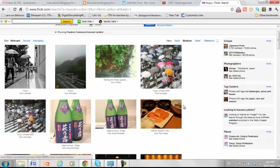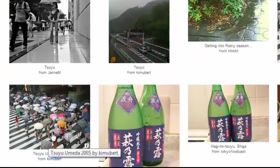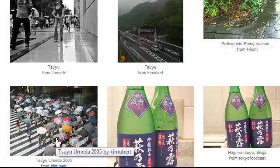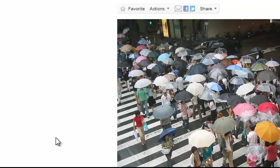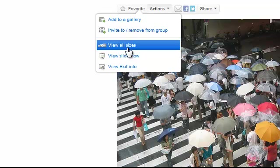Okay, so now all of these pictures are okay to use. And I think I like this one. So let me click on it. That's a good one. So we go to Actions, View All Sizes.